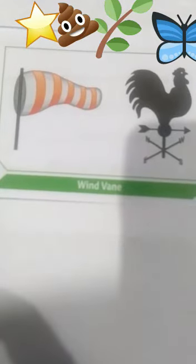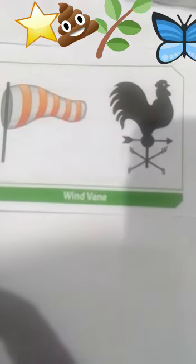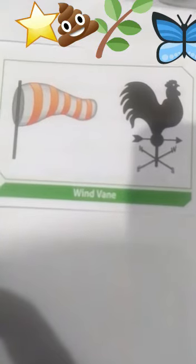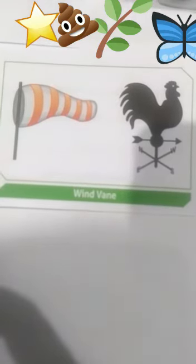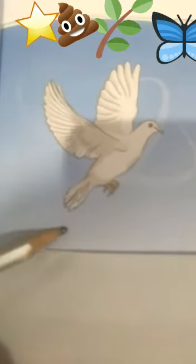A wind vane is fixed on top of a building to observe the direction of the wind. A wind vane has three moving pointers that always point in the direction in which the wind is blowing.